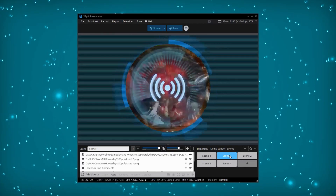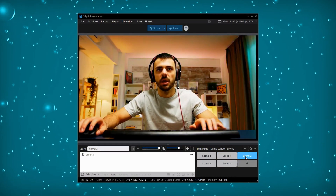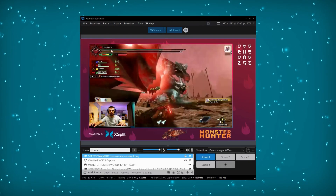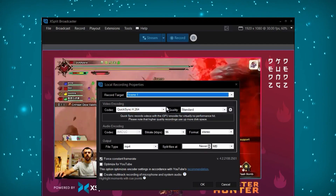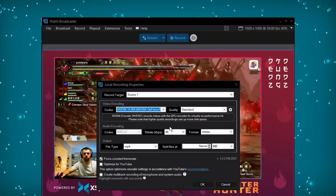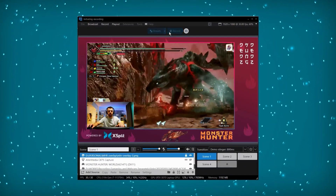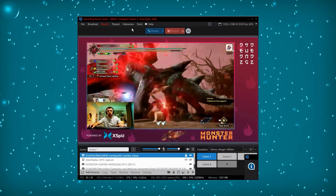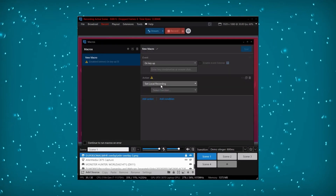This is super easy to do in XSplit Broadcaster. First, set up different sources for your gameplay and face cam, along with your usual scenes for streaming. Then create new recording outputs and set the record target to the scene you wish to record. I recommend using hardware encoders if you have access to them, since you'll be encoding three separate things simultaneously, which will put load on your computer.